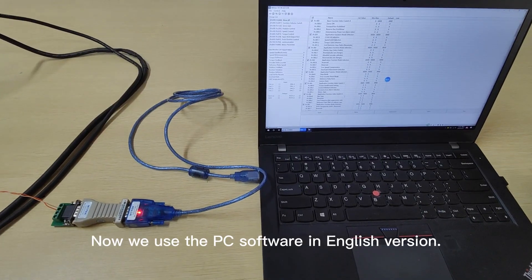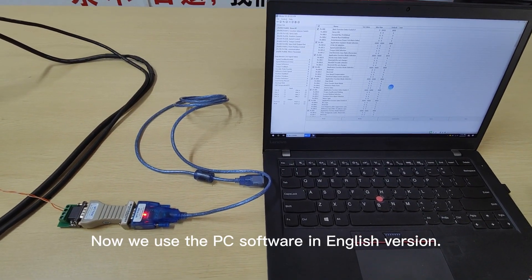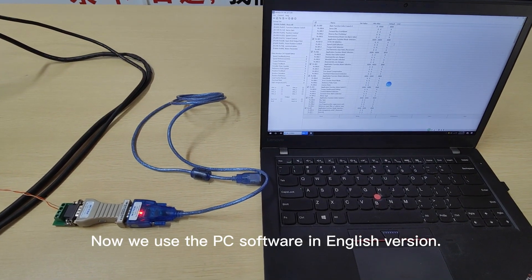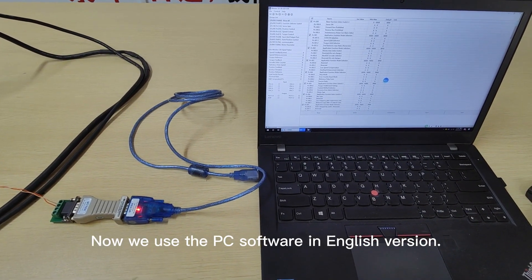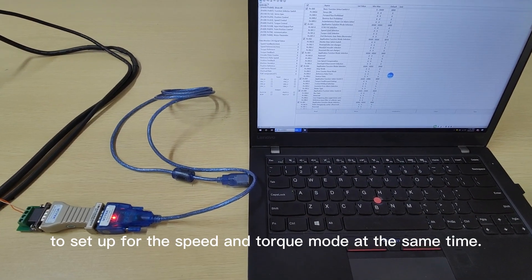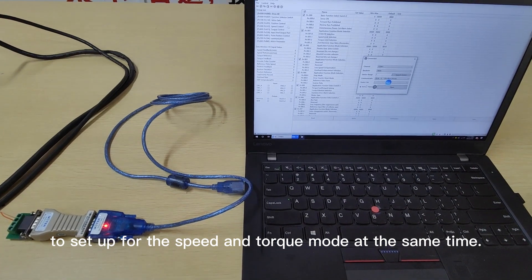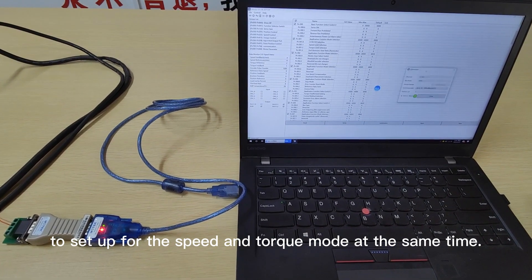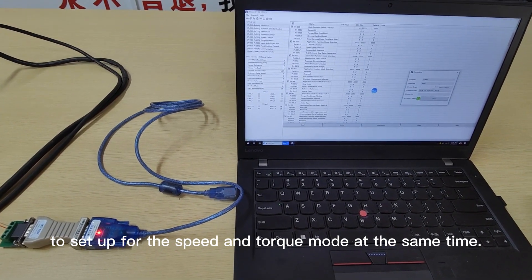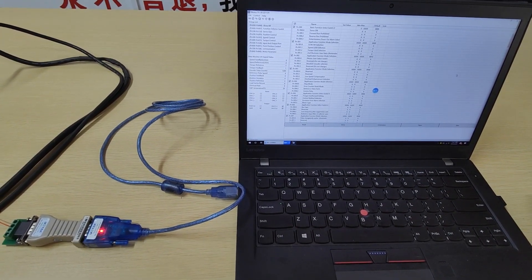Now we will use the PC software in English version to set up for the speed and the torque mode at the same time.